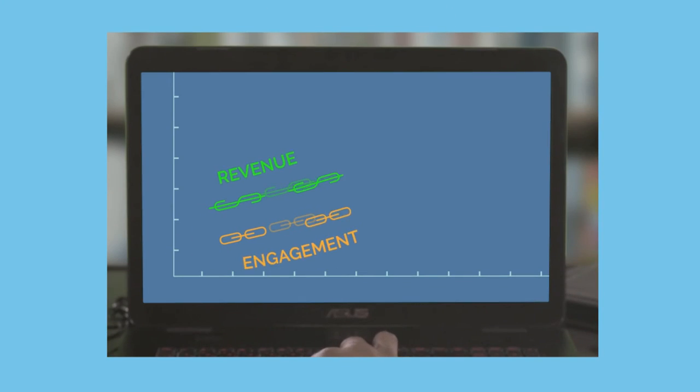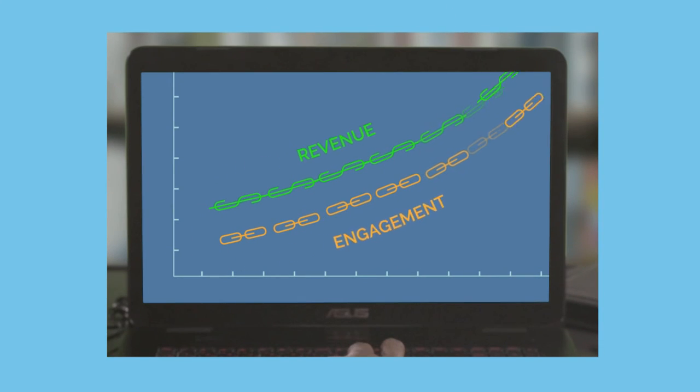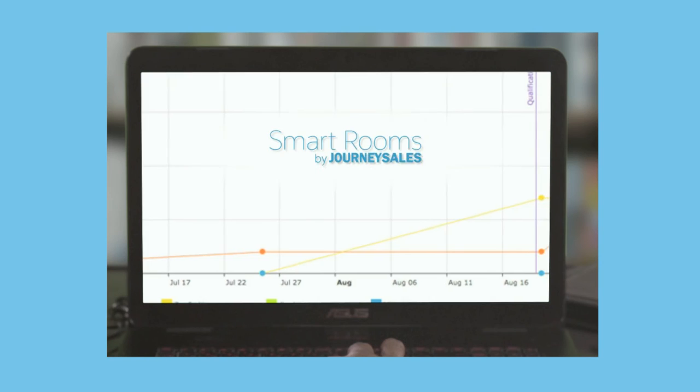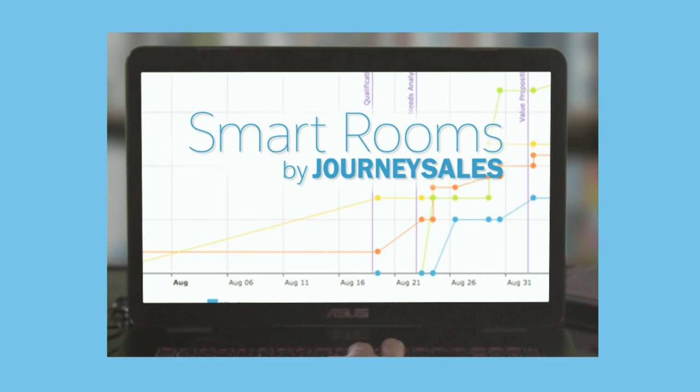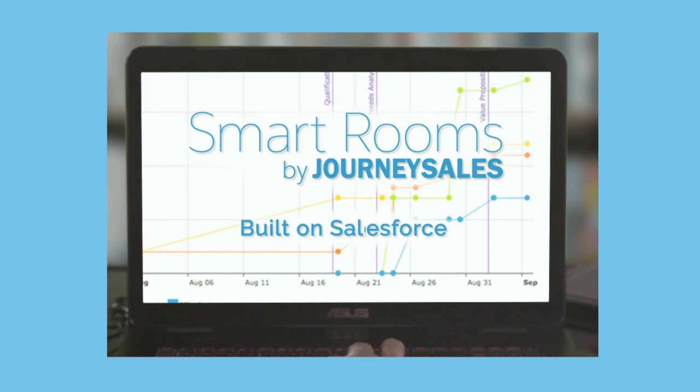Improve engagement, increase revenue, with SmartRooms by Journey Sales, all in Salesforce. Here's where to learn more.